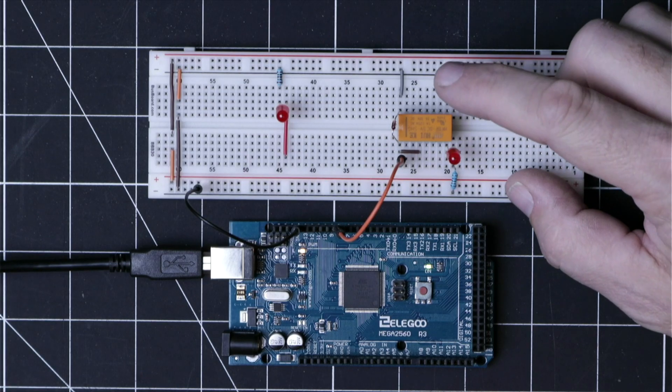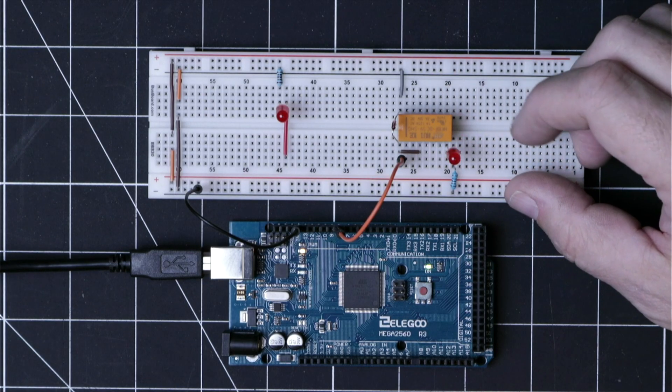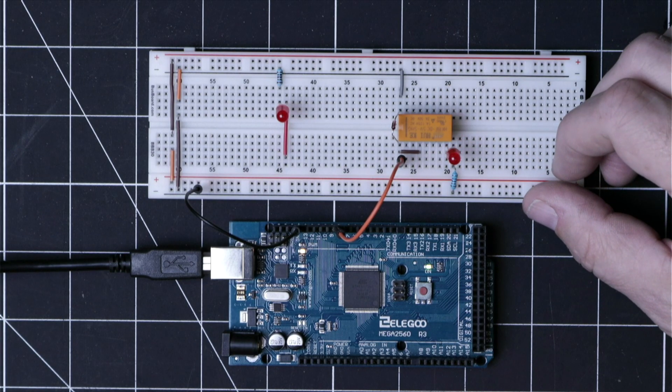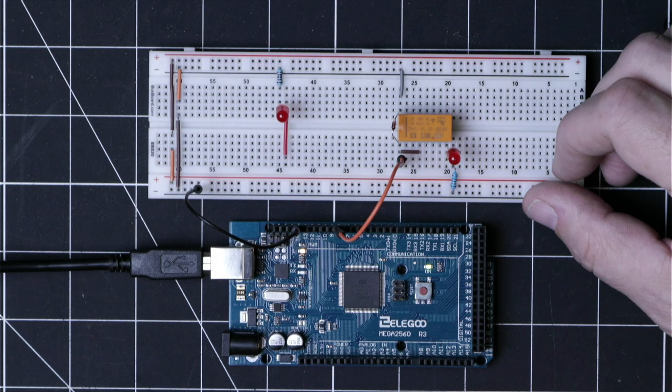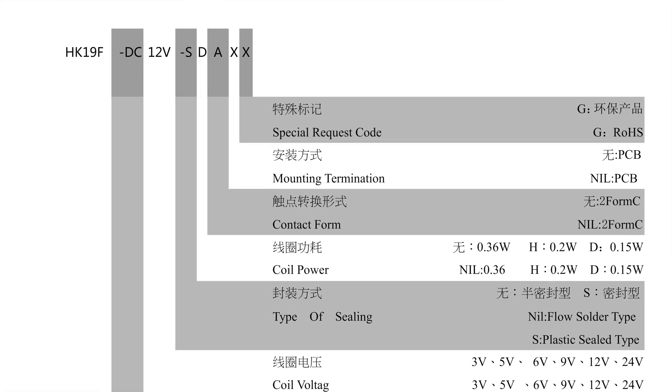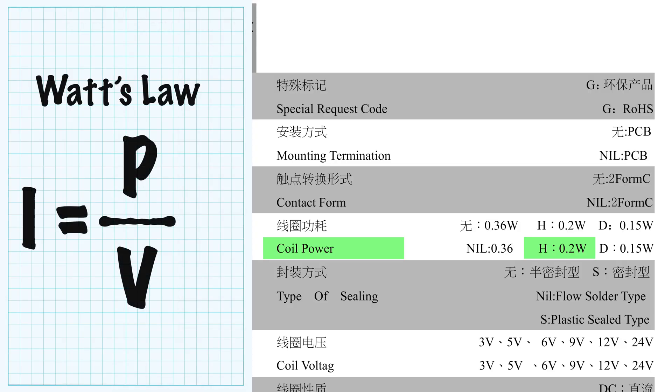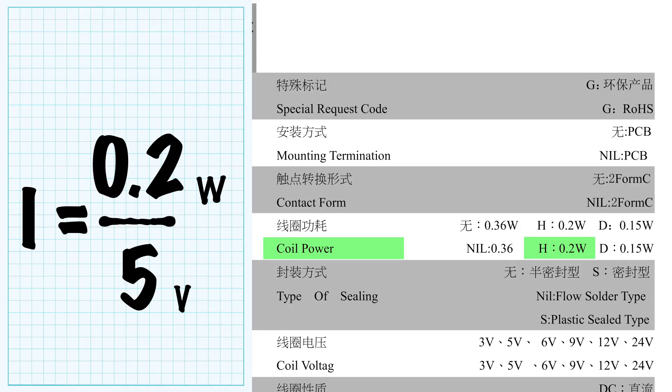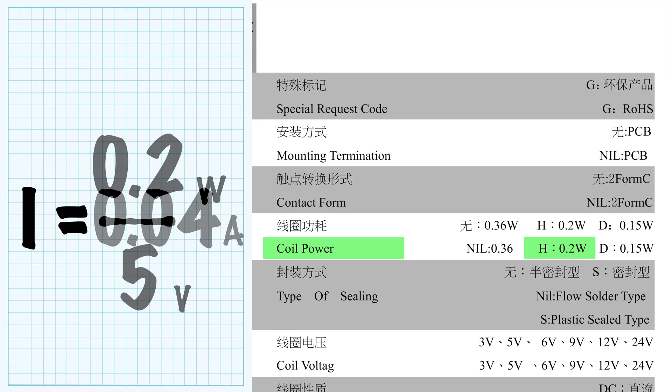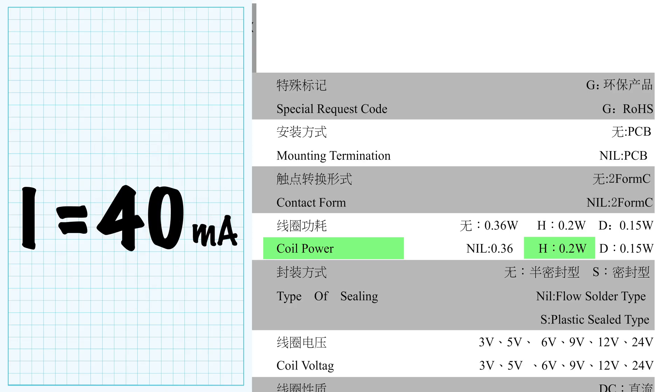So now we can find out how much current this guy draws by referring to the data sheet, which in this case is presented in watts. We can then find the current by using watts law to calculate the amperage and then multiply that by a thousand to give us the value as milliamps.